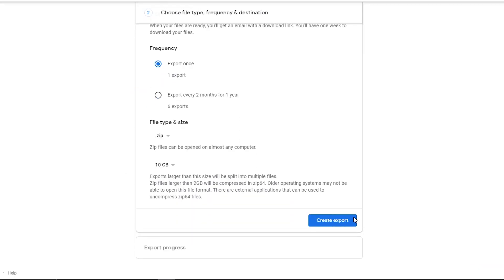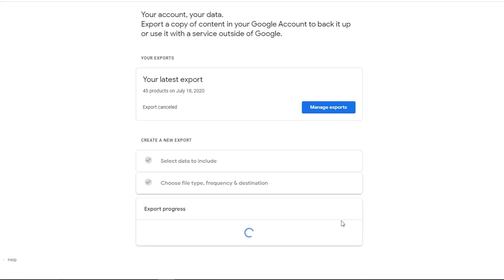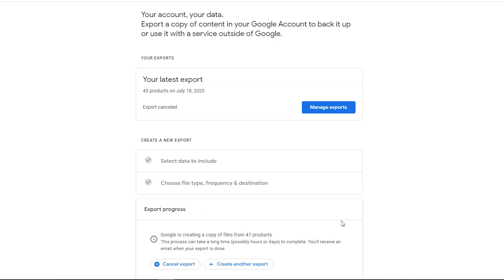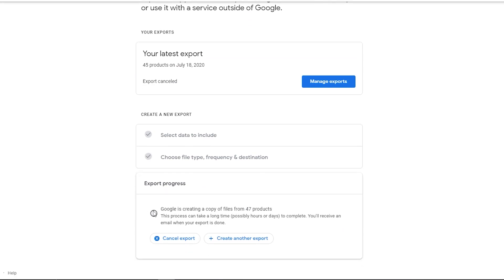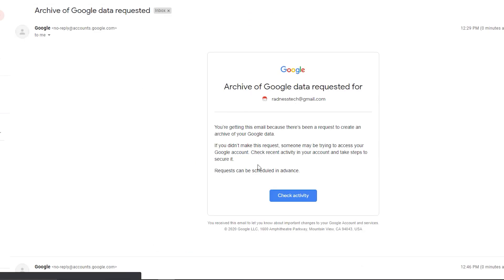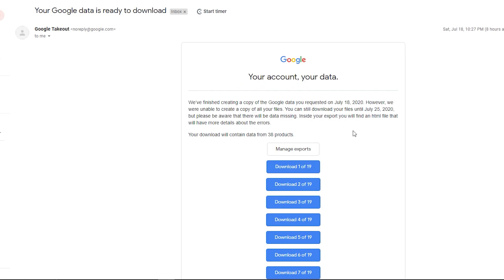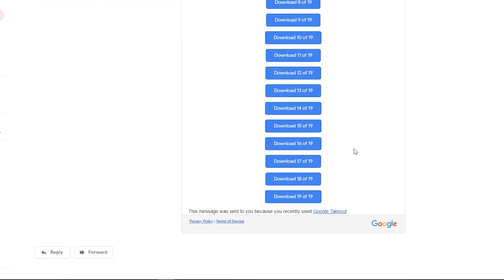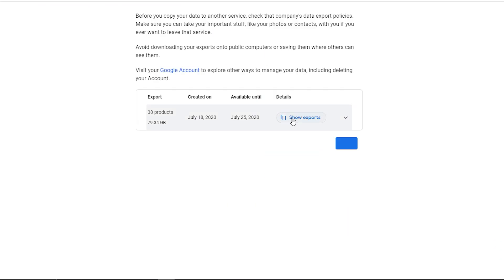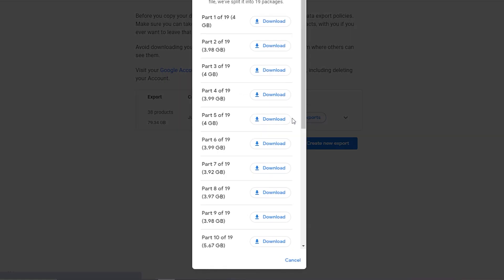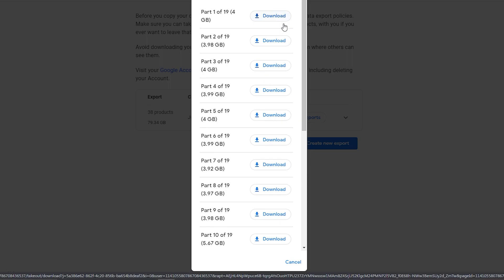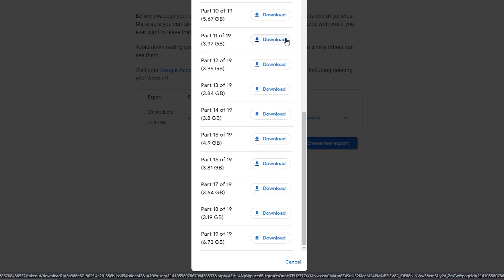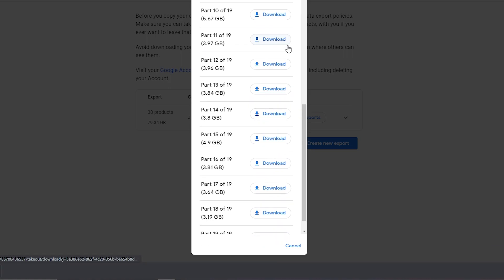Now click on create export. This might take a while depending on your data size. You will be notified in your inbox once it's ready to download. Here as you can see, the files are ready to download. Click the download button and the entire data gets downloaded on your system.